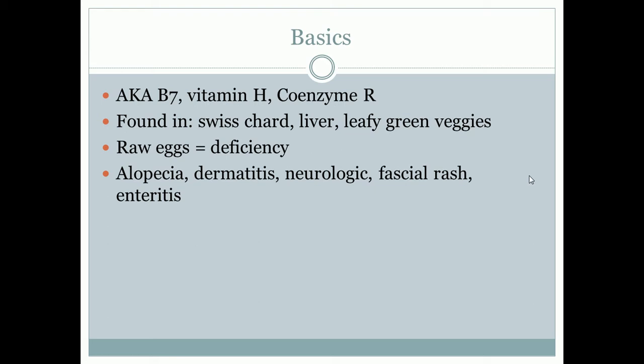How do you get a deficiency of biotin? There's really going to be one testable way to ask it: you have a patient that comes in with a diet exclusively of raw eggs for the past four weeks, eating raw eggs in extreme quantities. Raw eggs, large quantities — think biotin.